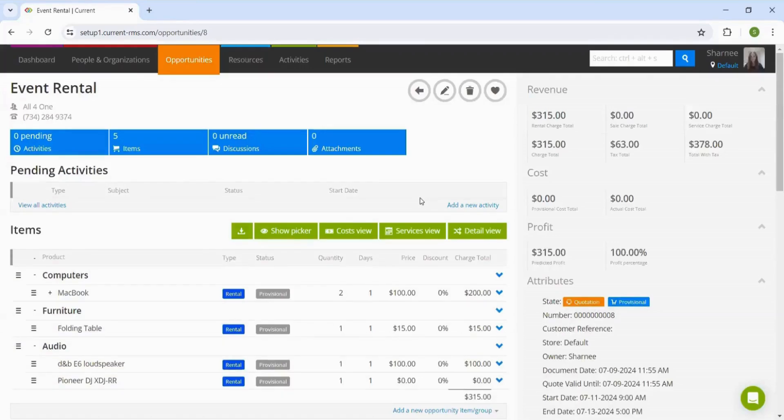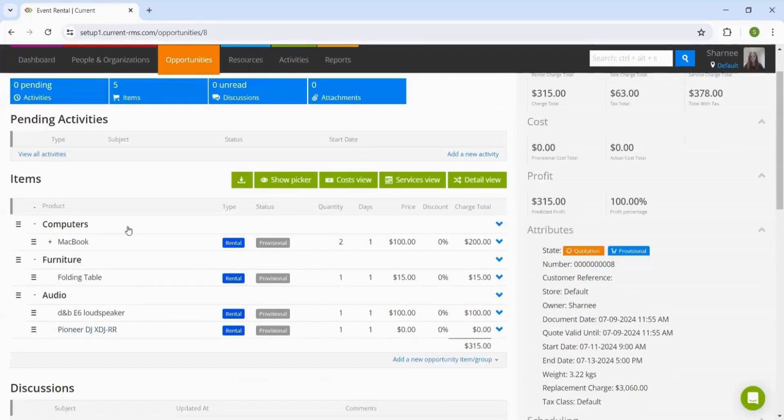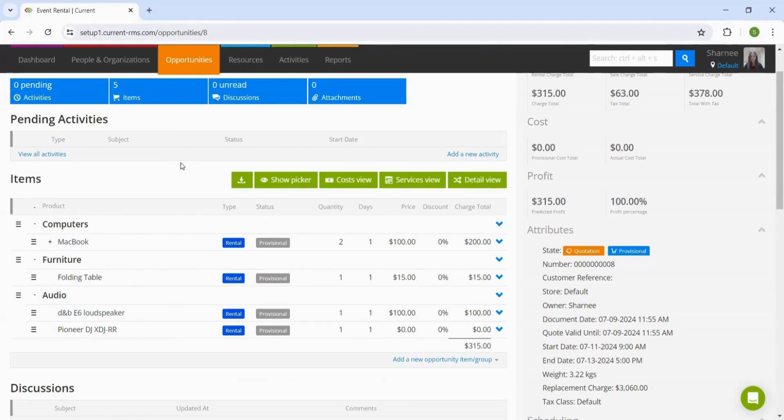Here we can see that the items we selected have been added to the items list on this quotation. This items list is completely customizable where we can add products on if we are missing anything and delete things off. We will go into more depth on this customization in the following video.